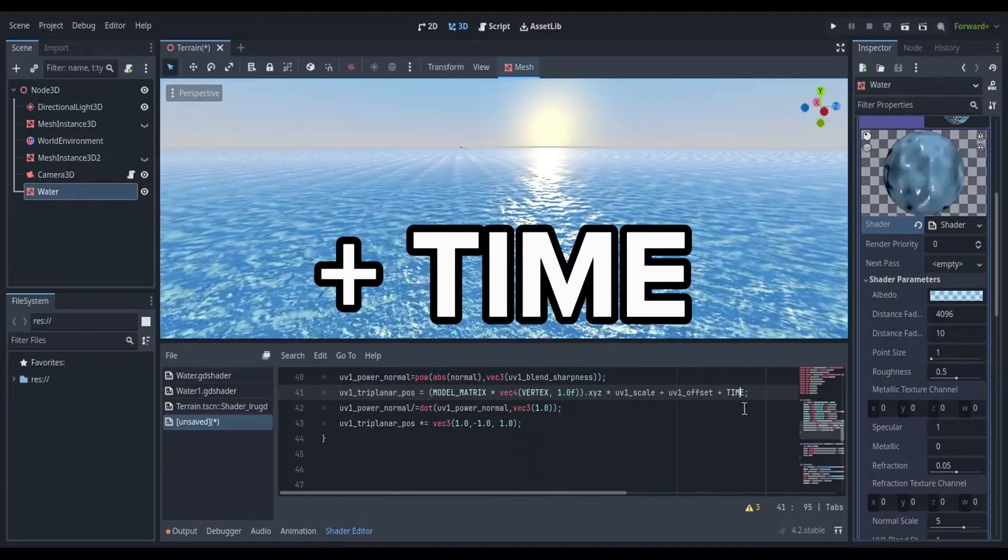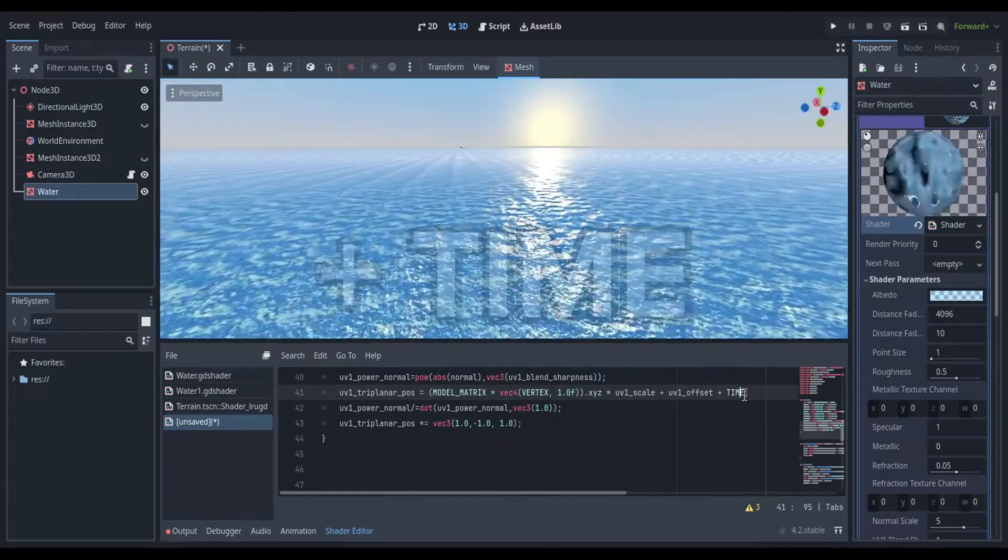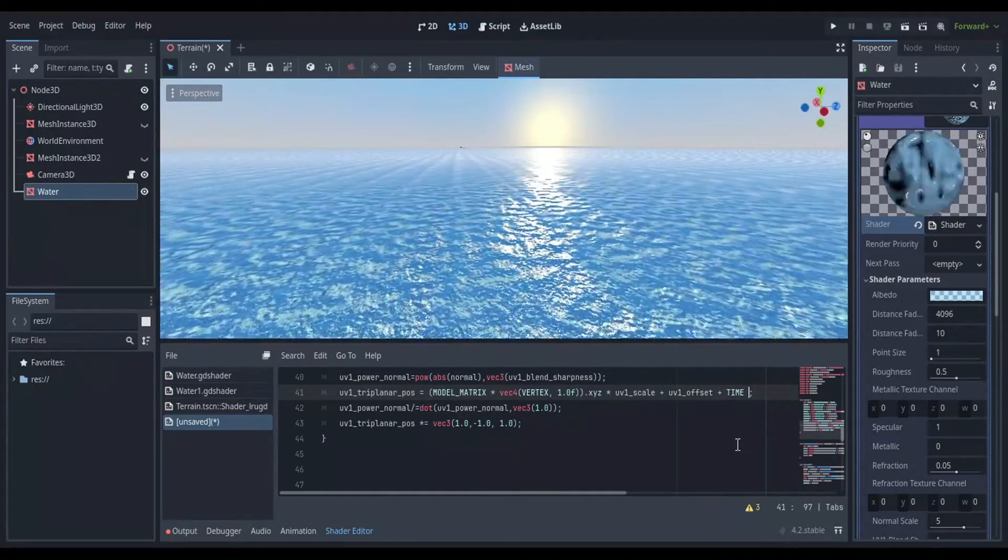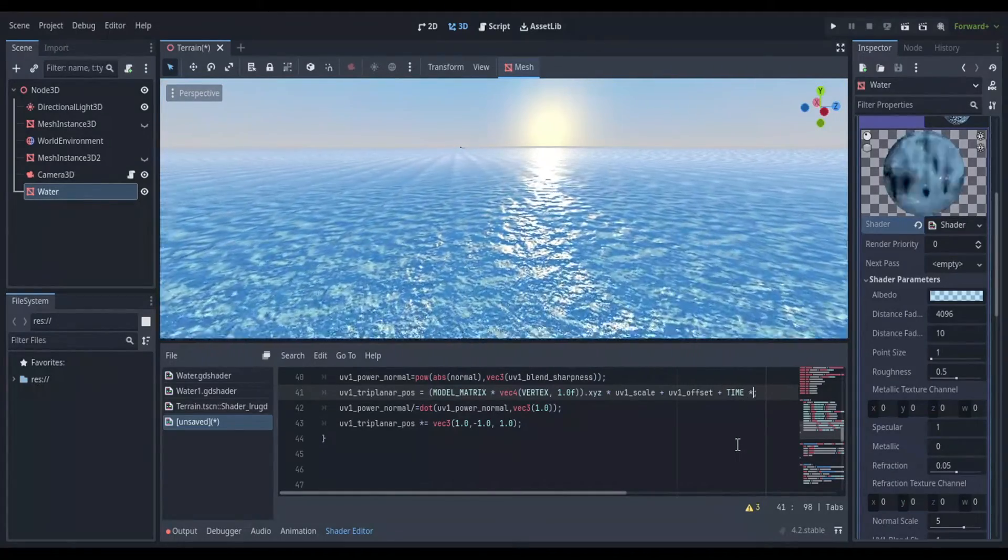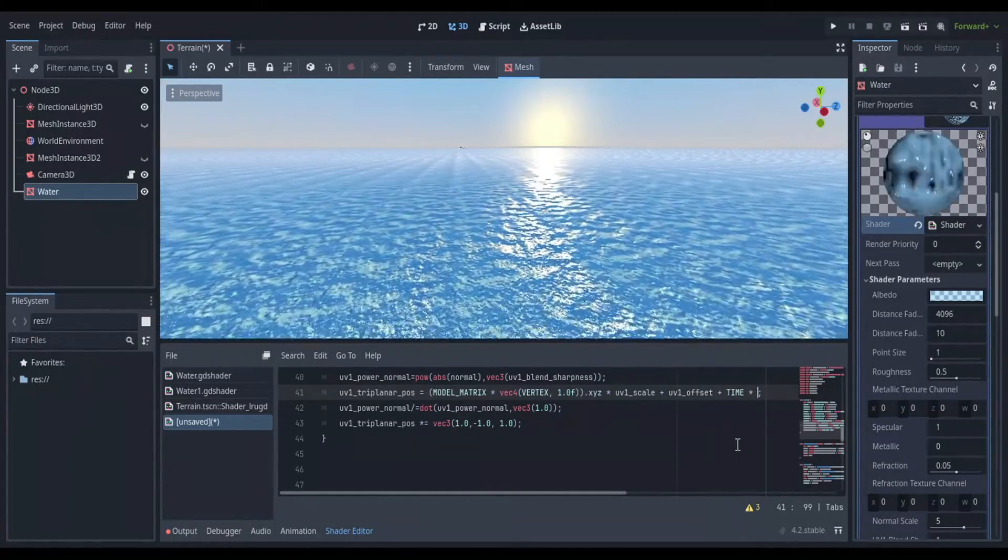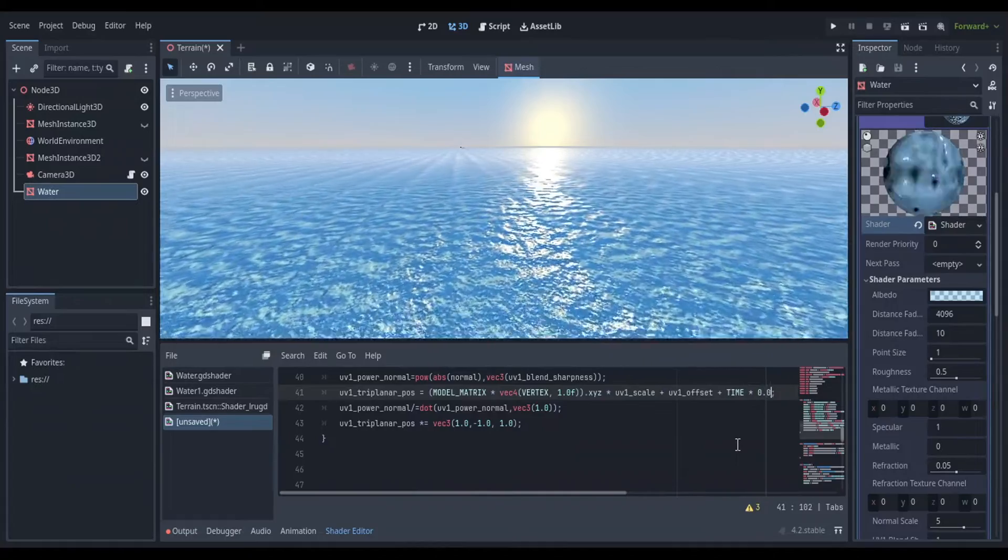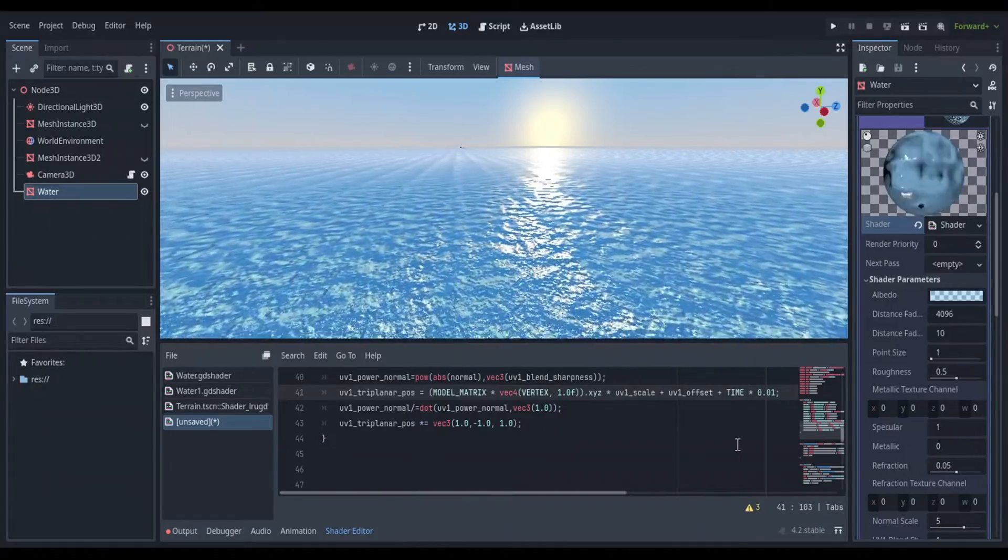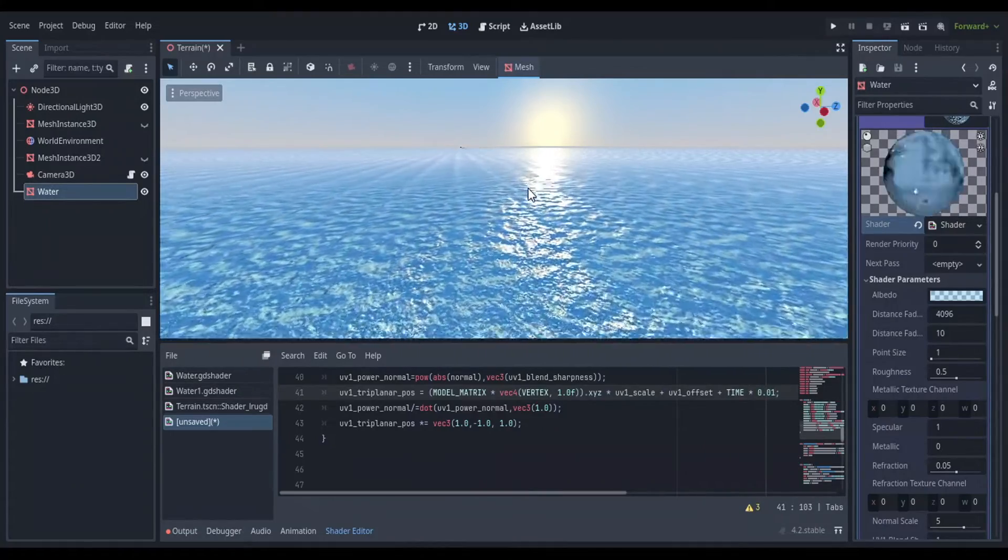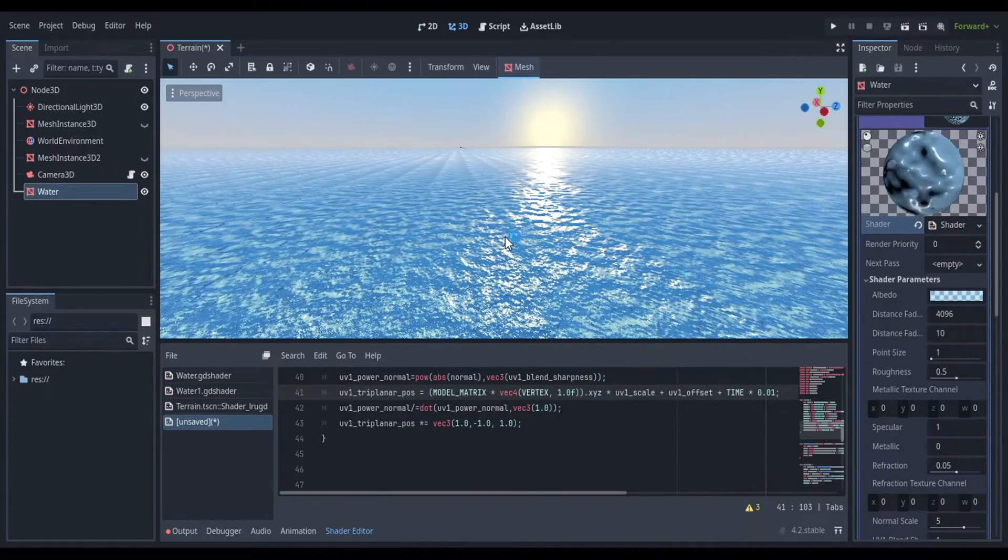Then in your scene, you will see the water moving, but it's moving really fast. We need to slow it down. Add a multiplication operator or just an asterisk and put the value 0.01 afterwards.